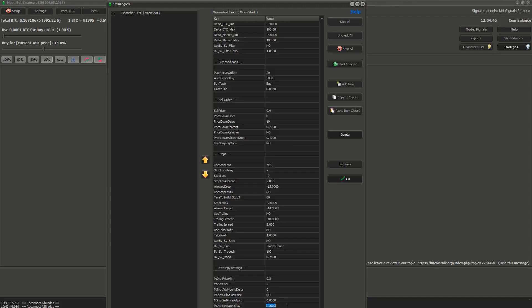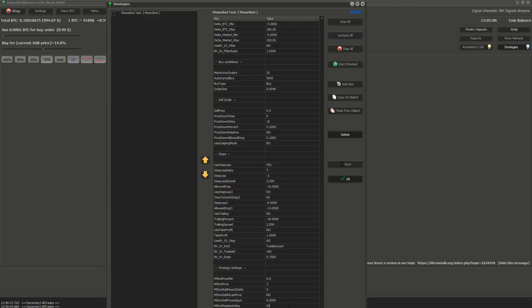Next is MShot replace delay. If the bot wants to replace your moonshot order because the price got closer to moonshot order than MShot price min, it will wait the time you specify in this field before the order is cancelled and replaced by new order. If you use this setting, it will increase the number of detections, but it is also riskier because the price might lower enough that your order will be filled without moonshot happening.